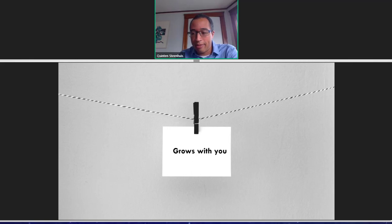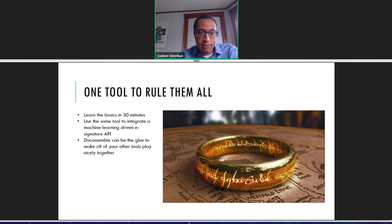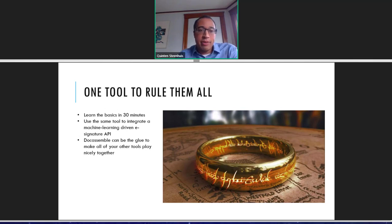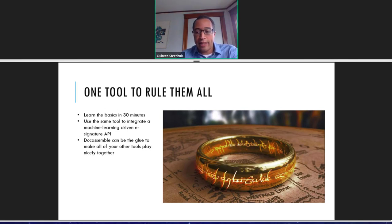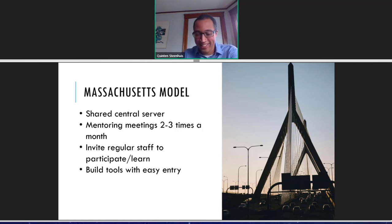DocAssemble really is that one tool to rule them all, in my opinion. Using the same platform, you can build a really simple interview that generates a client letter, or you can do machine learning, use the e-signature API, and do something really advanced. Another great thing is that it can be the glue that lets you make all your other productivity tools in your office work better, work together, and share information with each other. That's something I do a lot at Greater Boston Legal Services. I just want to point out that we do not have the adverse side effects of the ring of power if you use DocAssemble — you don't have to make any trips to any giant volcanoes.